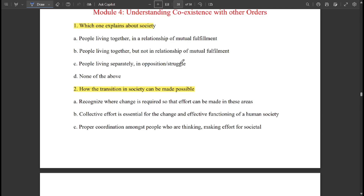All three modules related to UHV — all the important questions — we have discussed them. Those who have not seen it, please refer to that video first, then come to this video. The PDF is available in the description, so please check out the description. Now let's continue with module 4 and module 5.